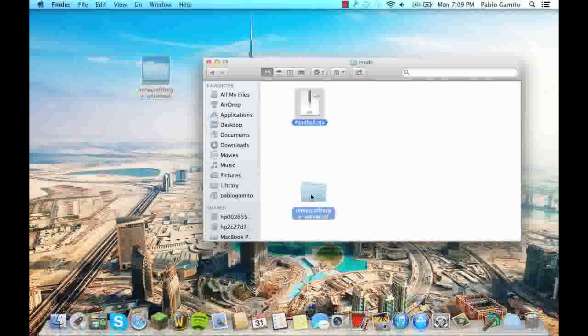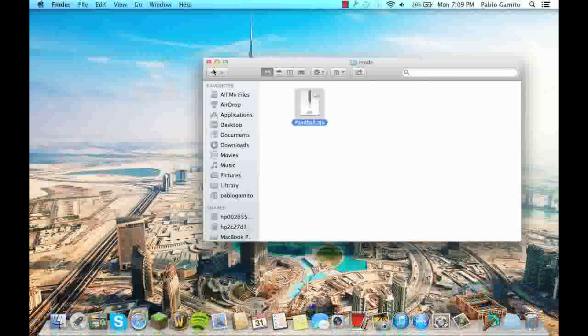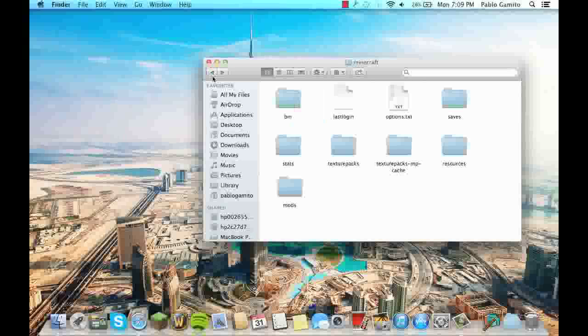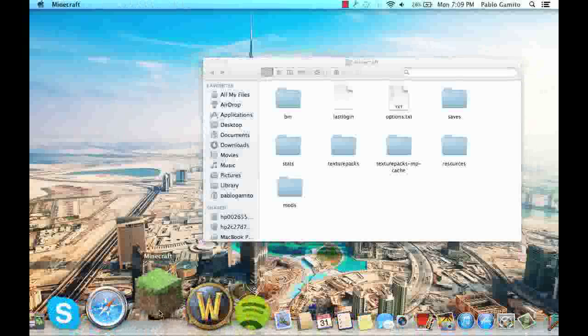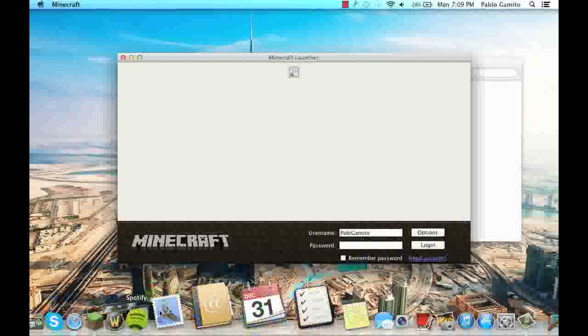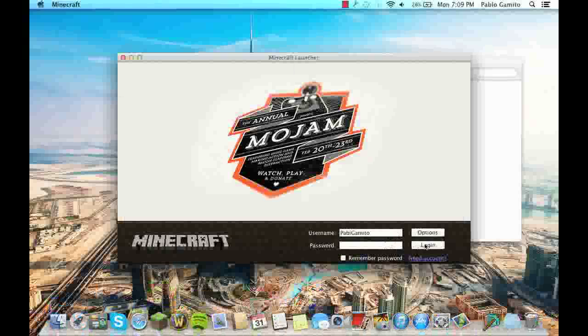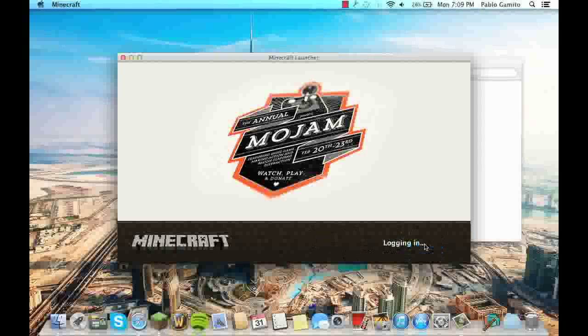So now that it's in your mods, it's basically fully downloaded. You can just open your Minecraft and log in.